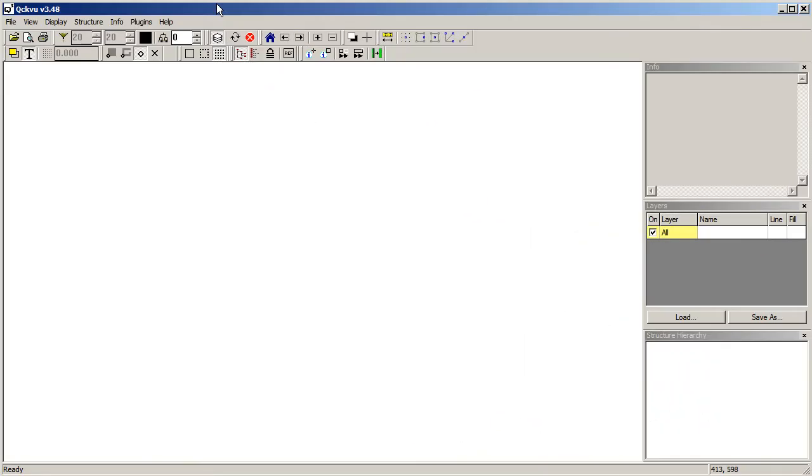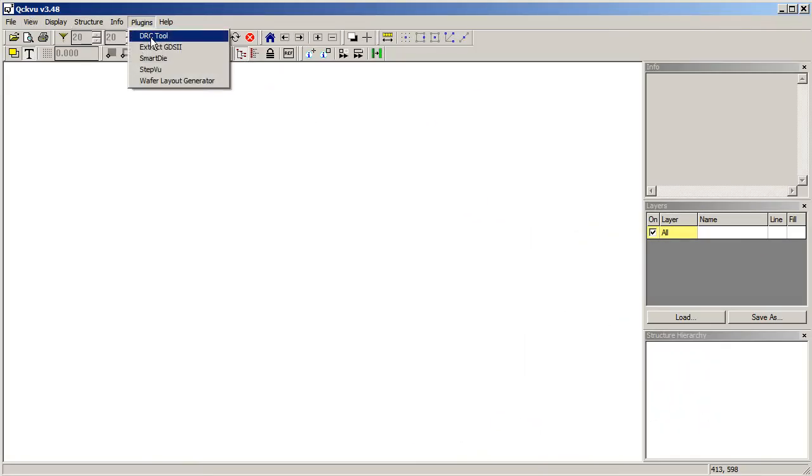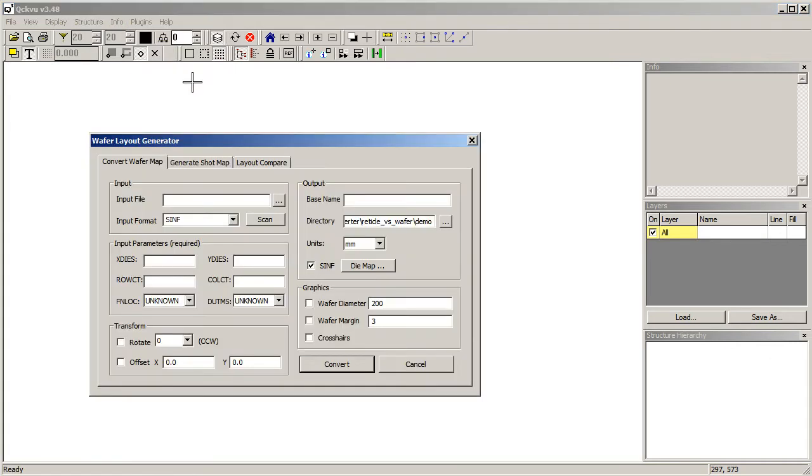So we've implemented this program as a plug-in to our GDS2 viewer called Wafer Layout Generator. This has three sections.